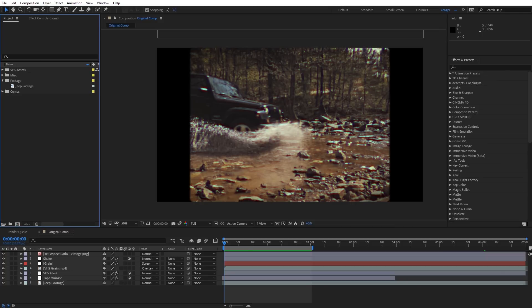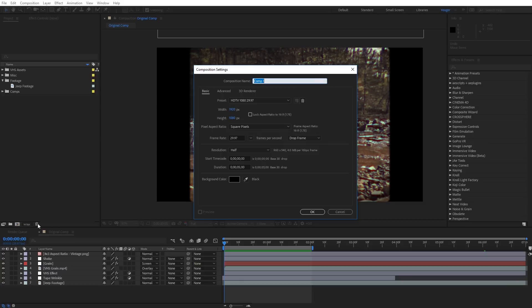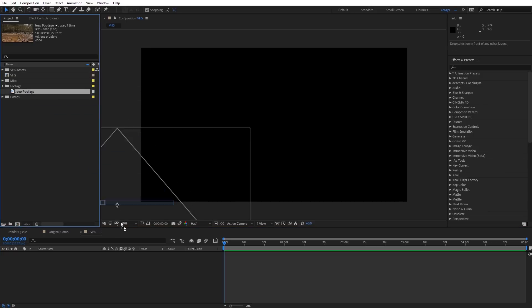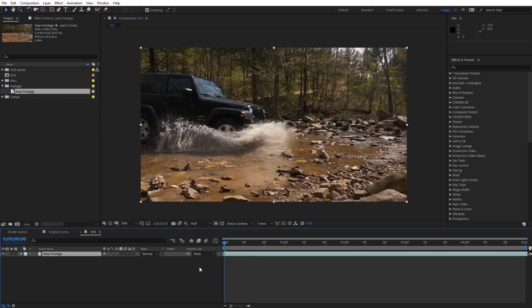Let me walk you through creating the VHS look. I'm going to create a new composition — it's going to be 1920 by 1080. I'll call it VHS and click OK. And I'm going to drag in some HD footage.